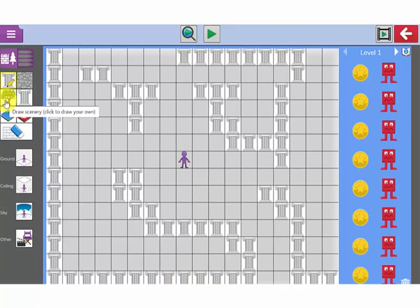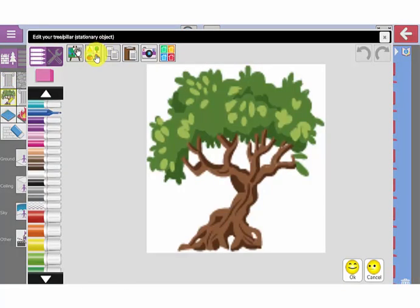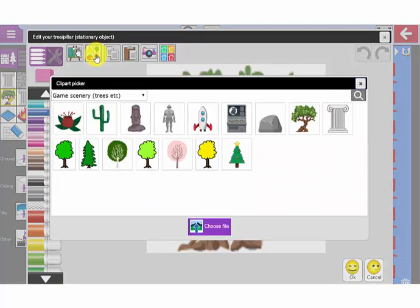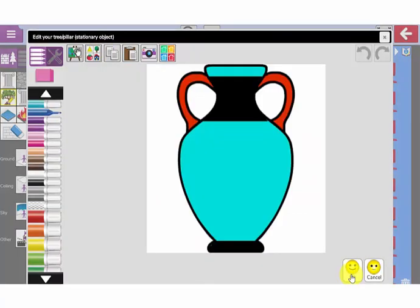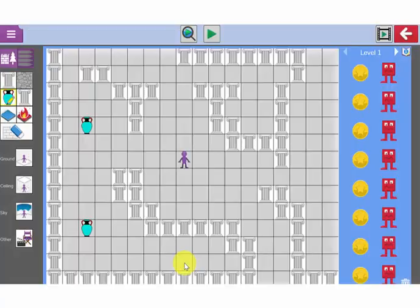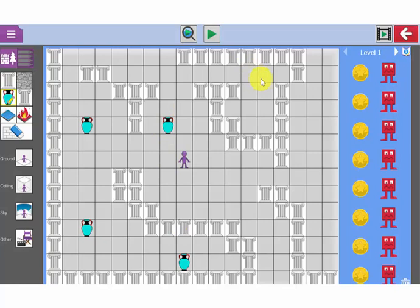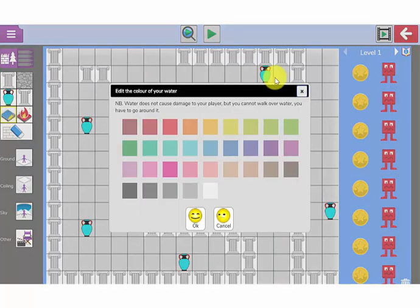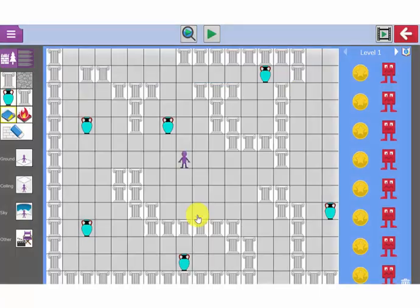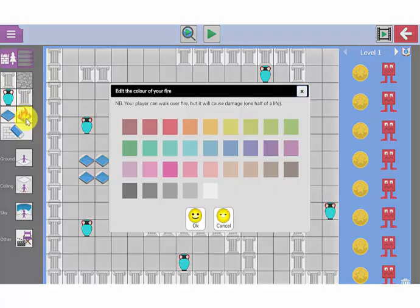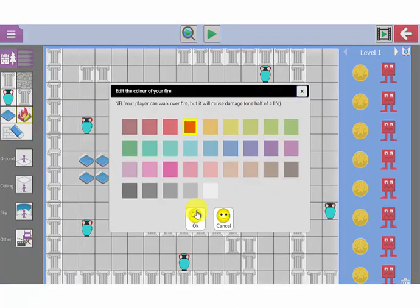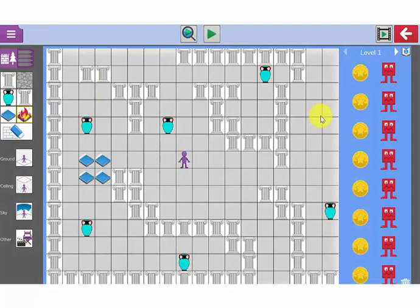I am going to add some scenery into my maze and click on this icon here. Again I can use the clip art. I am going to choose this jug icon and pop some Ancient Grecian jugs in my maze. I can add some water into my maze and change the color of it. Water slows you down when you are walking through the maze. I can also add some fire, again change the color of my fire.